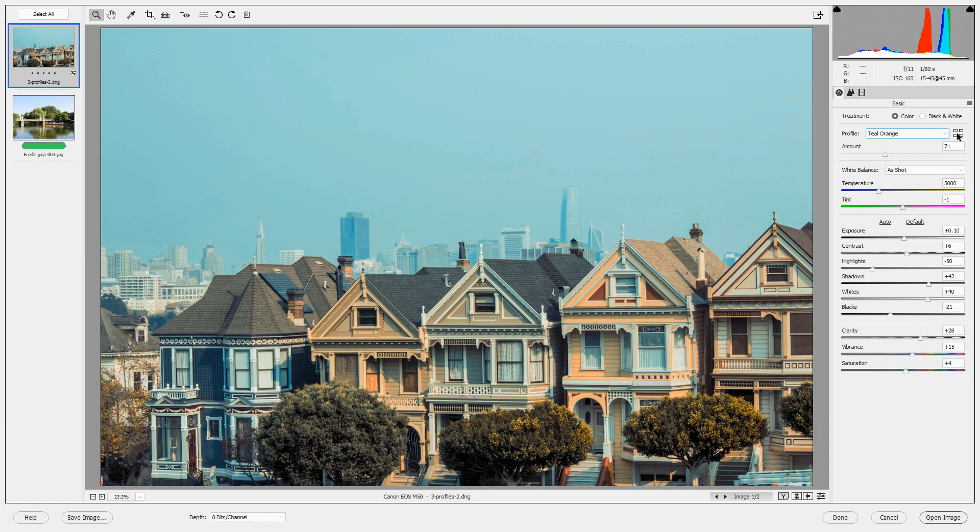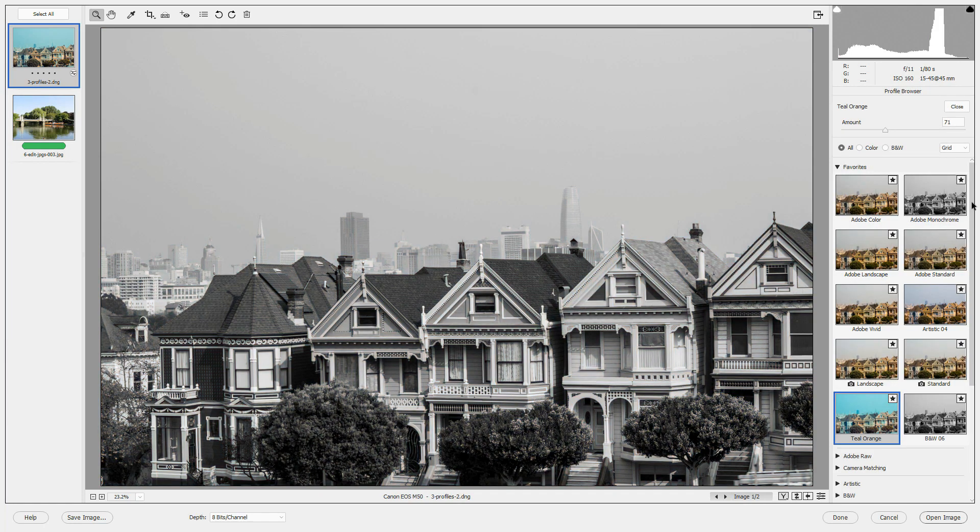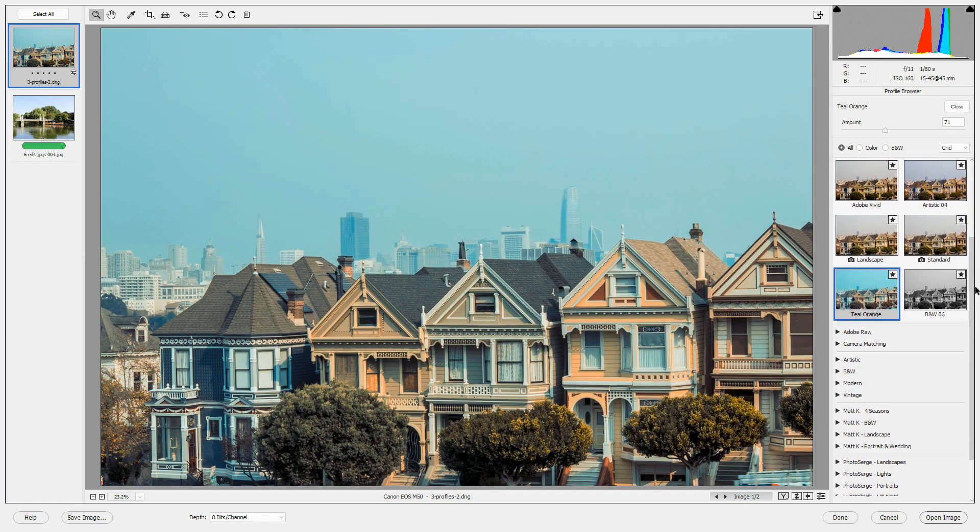The creative profiles, such as the ones in Artistic, Black and White, Modern, and Vintage, can be added at the end of your editing process to give your photos a distinctive look and feel.